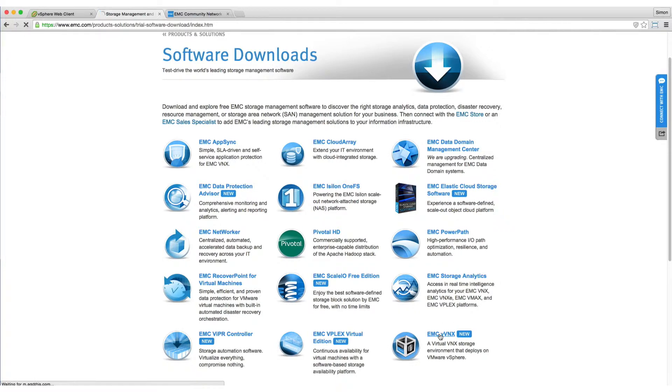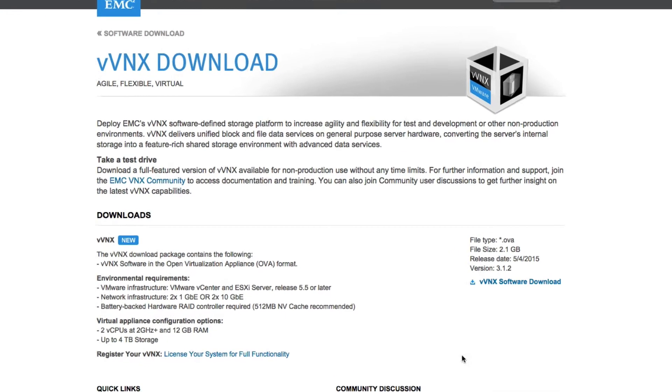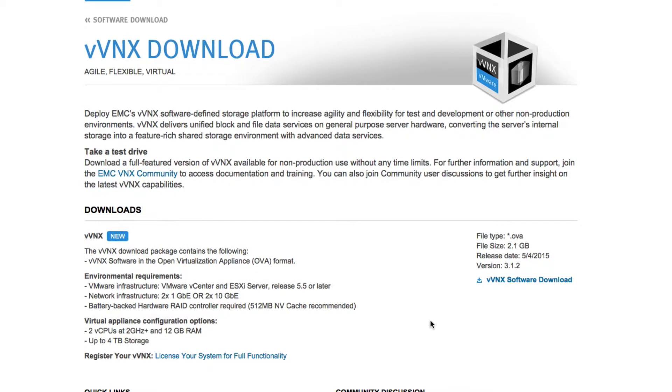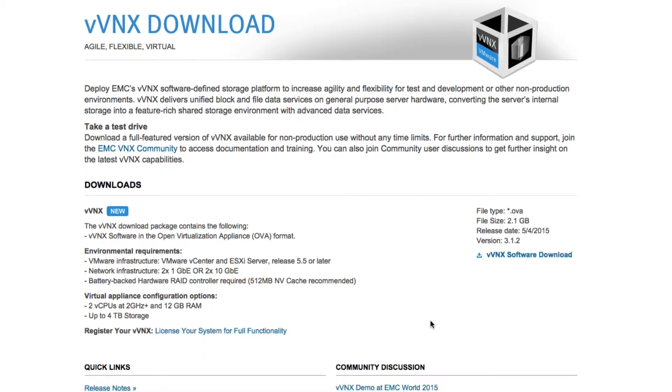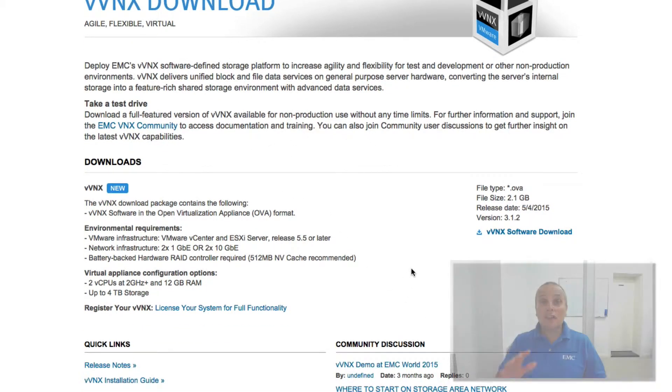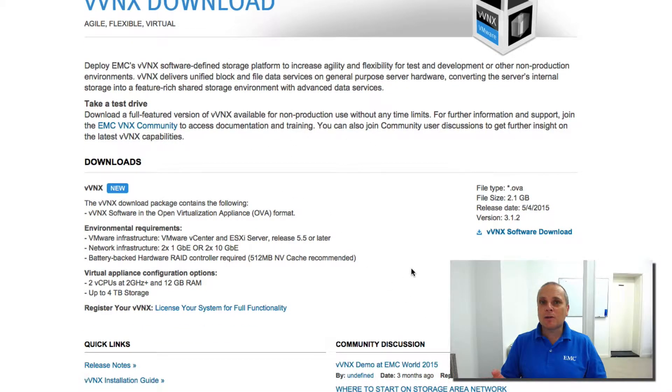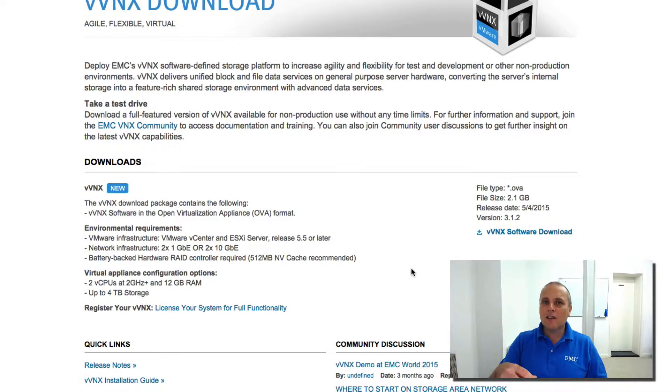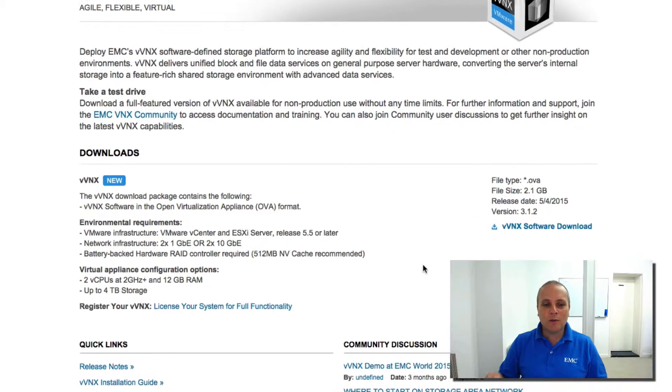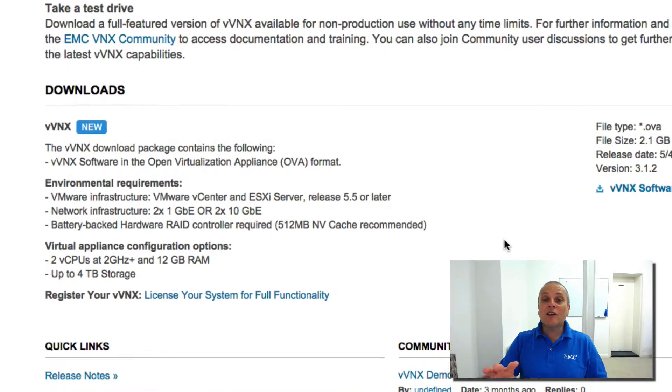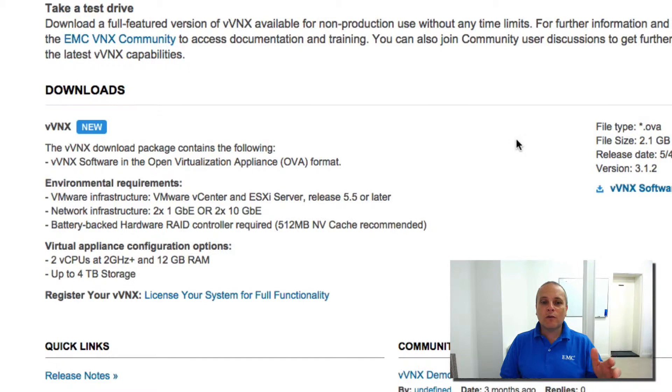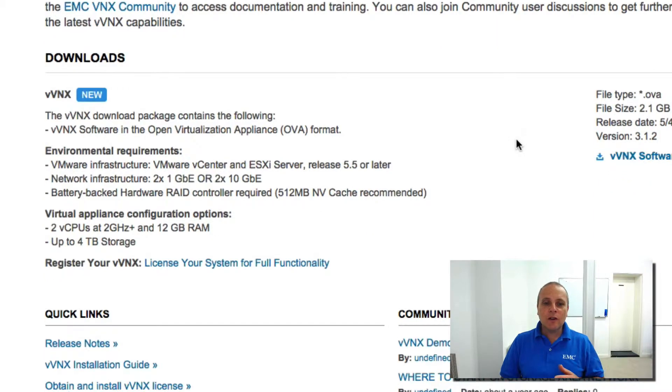So I'm just going to jump back to the Virtual VNX page here. So here we go. As it mentions, it's for non-production use, doesn't have any time limits as well. Quite often vendors will get you to download their software, but it'll be good for 90 days and then you've got to reinstall it again. That's a real hassle. So you don't have this problem here. The prerequisite with it, we covered that off in the last video, but just to reiterate again,